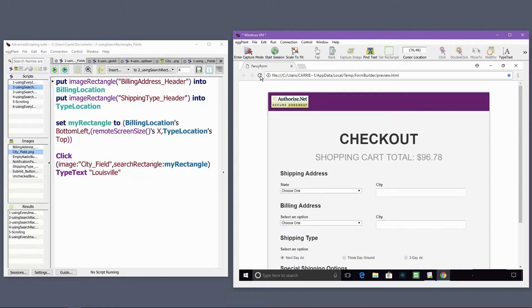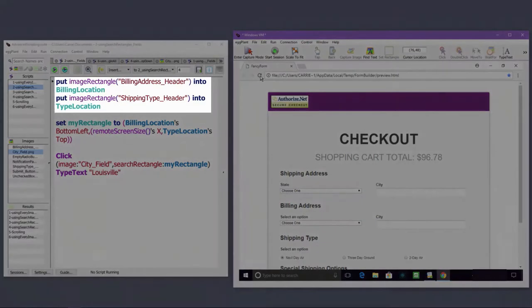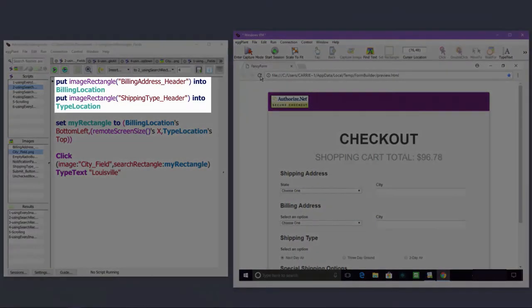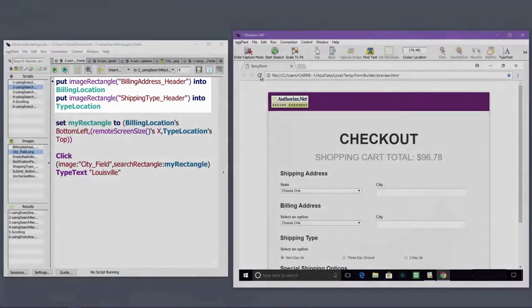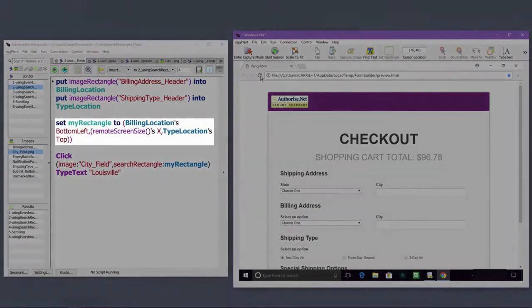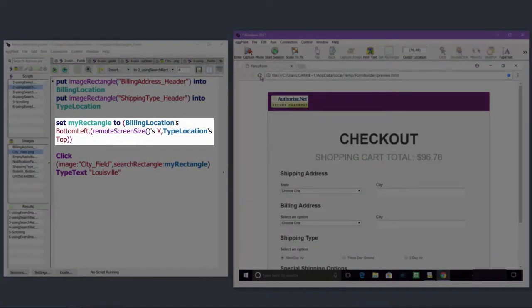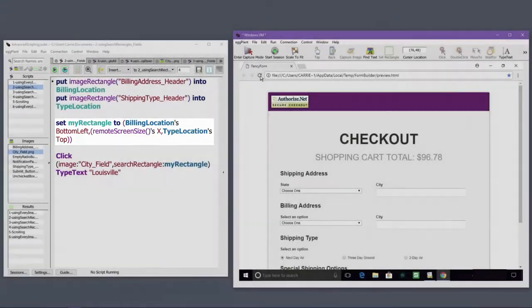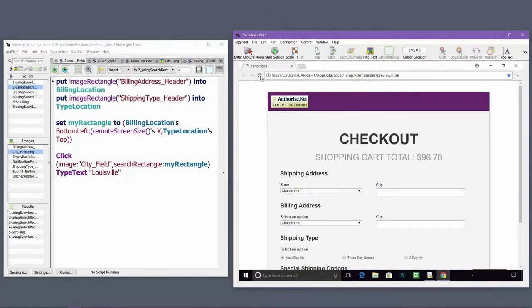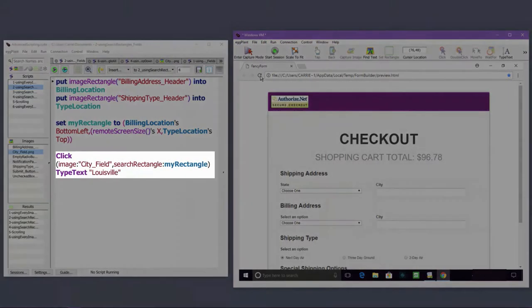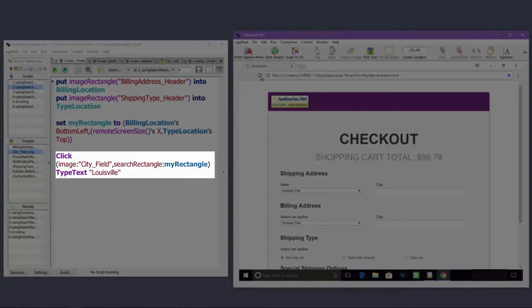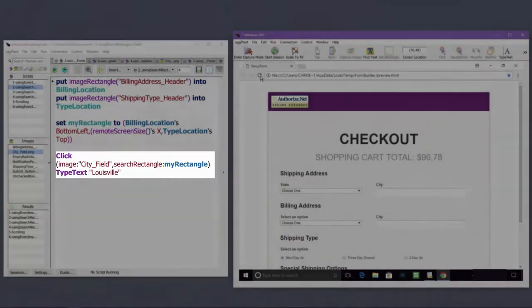I can store the image rectangle locations into variables as shown here. I'm creating a rectangle based on the bottom left corner of the billing address header, the width of the set screen, and the top edge of the shipping type header. I'm setting variable my rectangle to the defined rectangle, and then referencing my rectangle using the search rectangle search property.